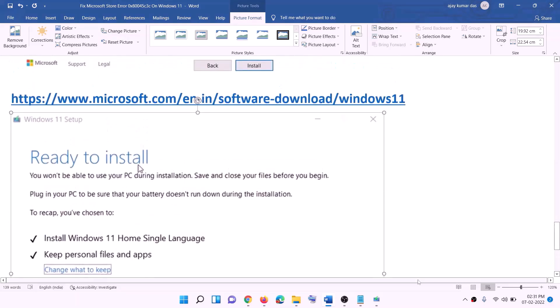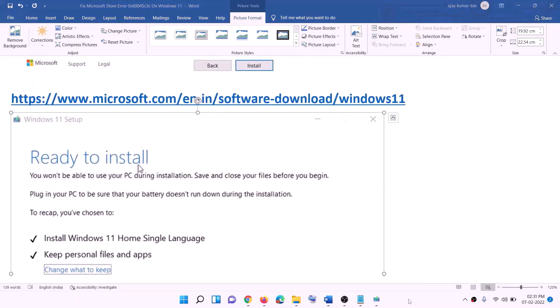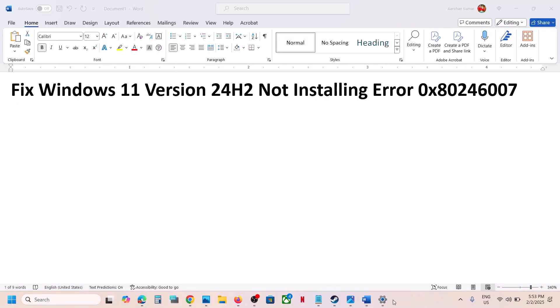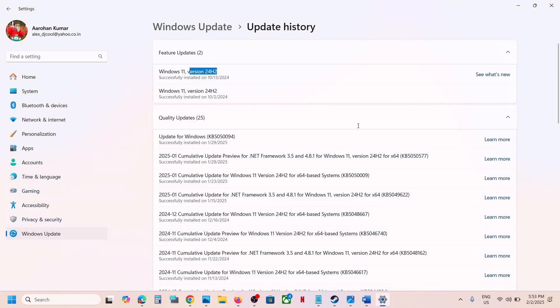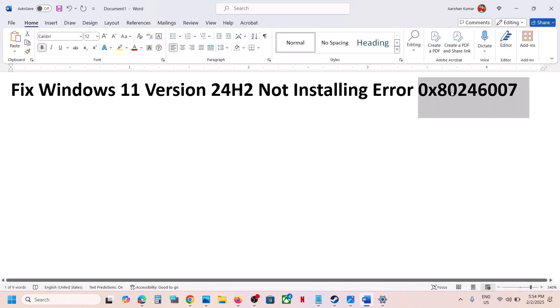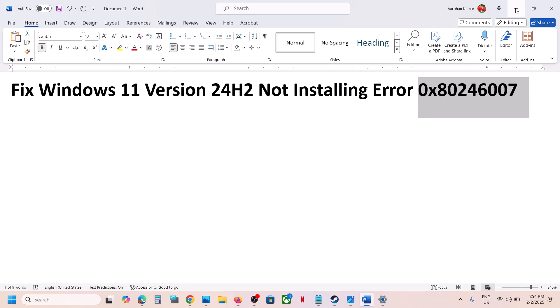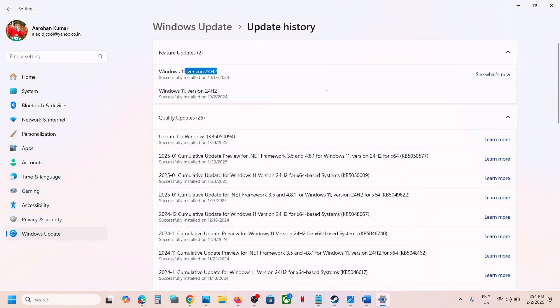After the installation, log in to your computer. One of the steps shown in this video should help you update your Windows 11 to version 24H2 successfully and you should not receive this error code anymore. Thank you so much for your time — please like this video and subscribe to my channel.